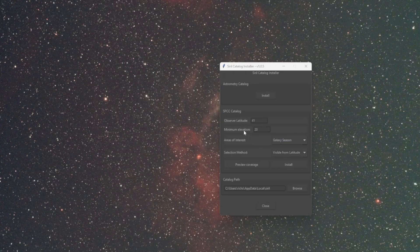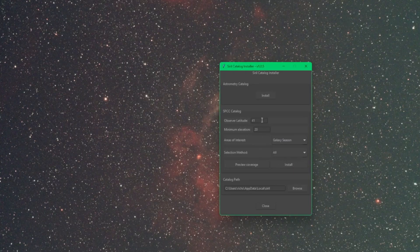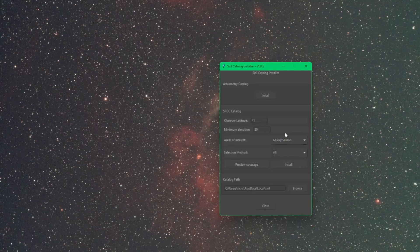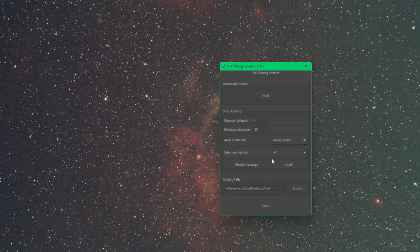One thing to keep in mind is if you have your latitude and your elevation set and you came back over and you clicked All, it's going to ignore those. It will still download all regardless of what you have set for your latitude and your elevation.